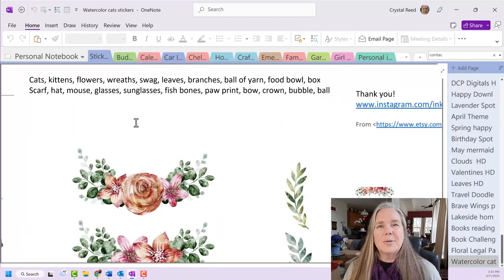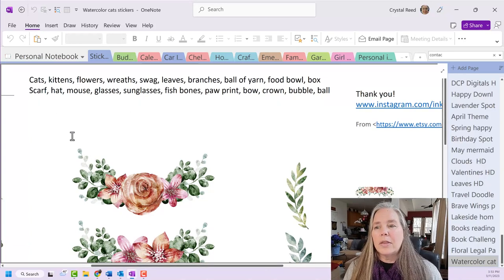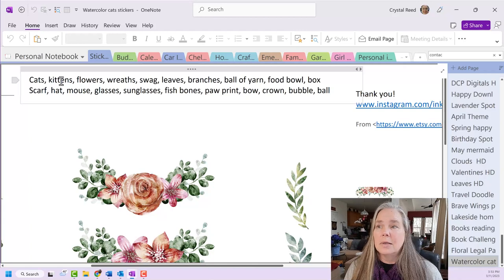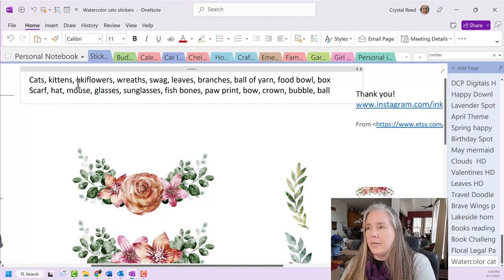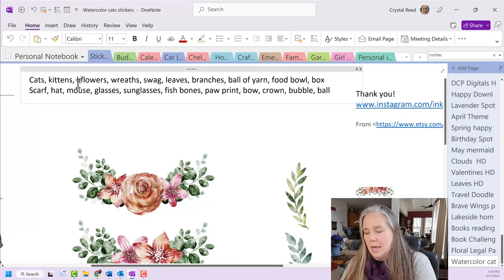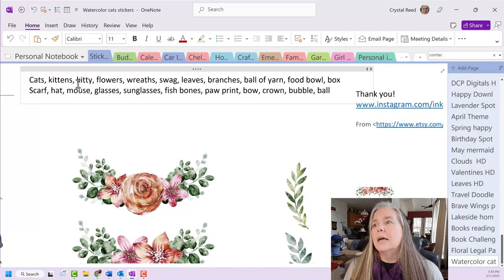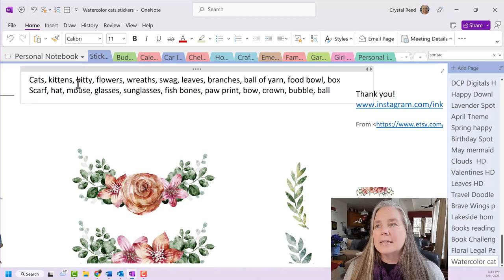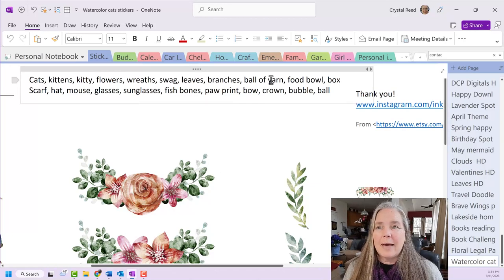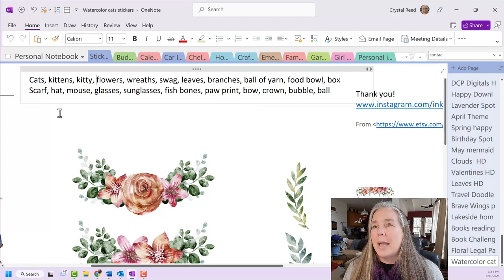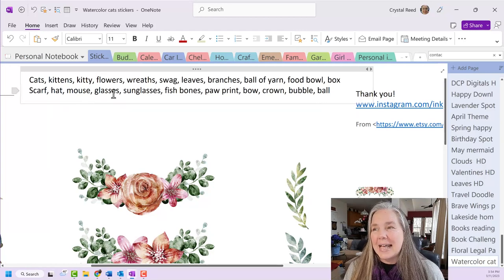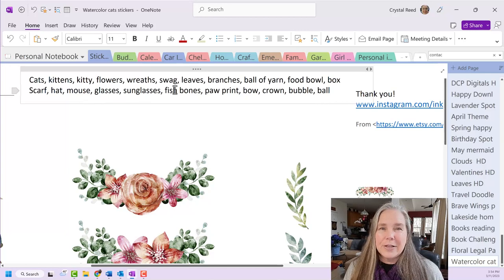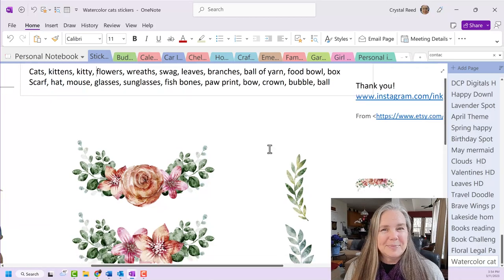what I basically do is I go through and look at the stickers and I say, well, this page contains pictures of cats or kittens. I could even add kitty in there if I wanted to. Just trying to think of all of the things that I might search for. Kitty. Flowers. Wreaths. Swags. Leaves. Branches. This one also happens to have a ball of yarn. A food bowl. A box. A scarf. Hat. Mouse. Glasses. Sunglasses. Fish bones. A paw print. A bow. A crown. A bubble. And a ball.